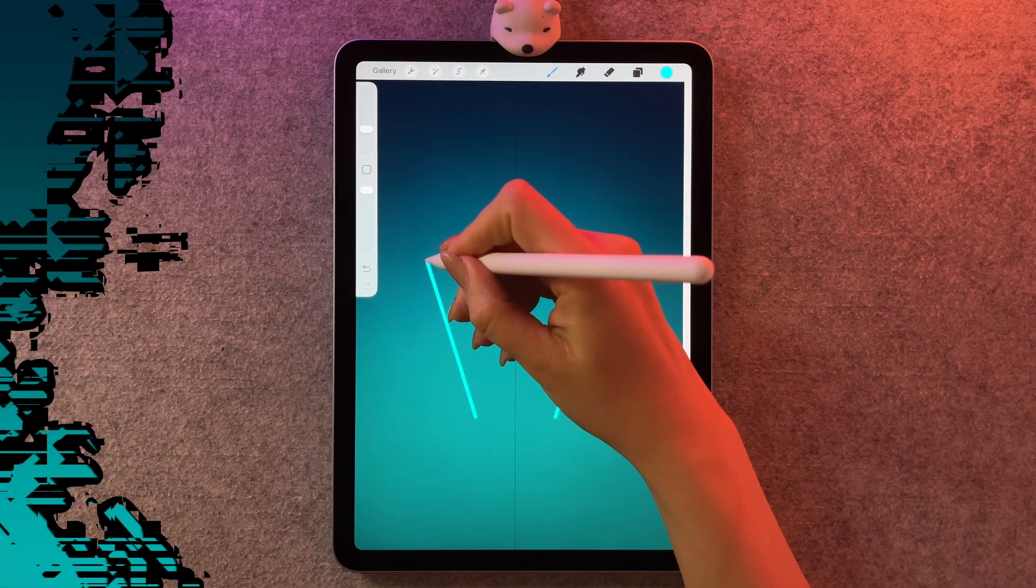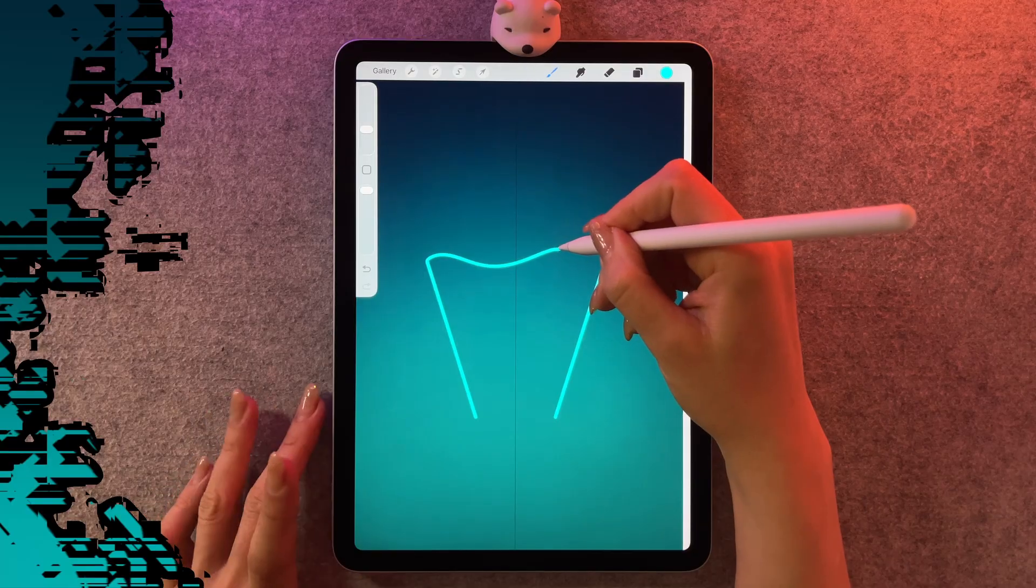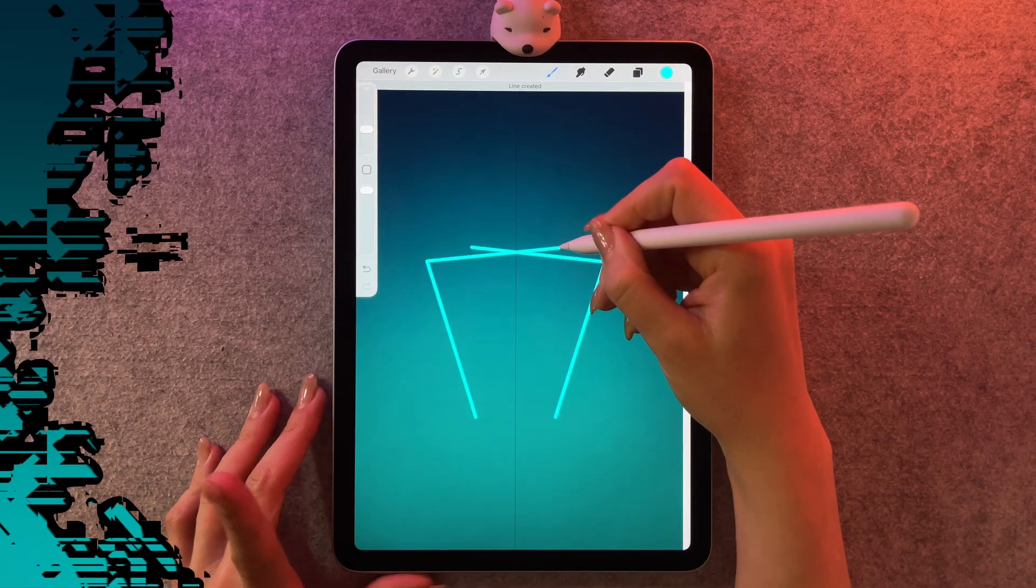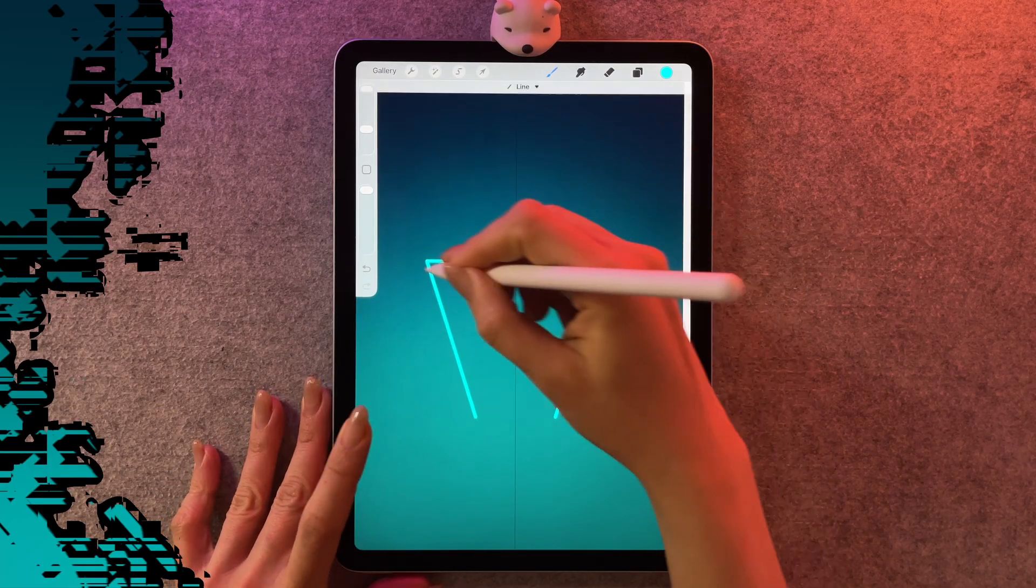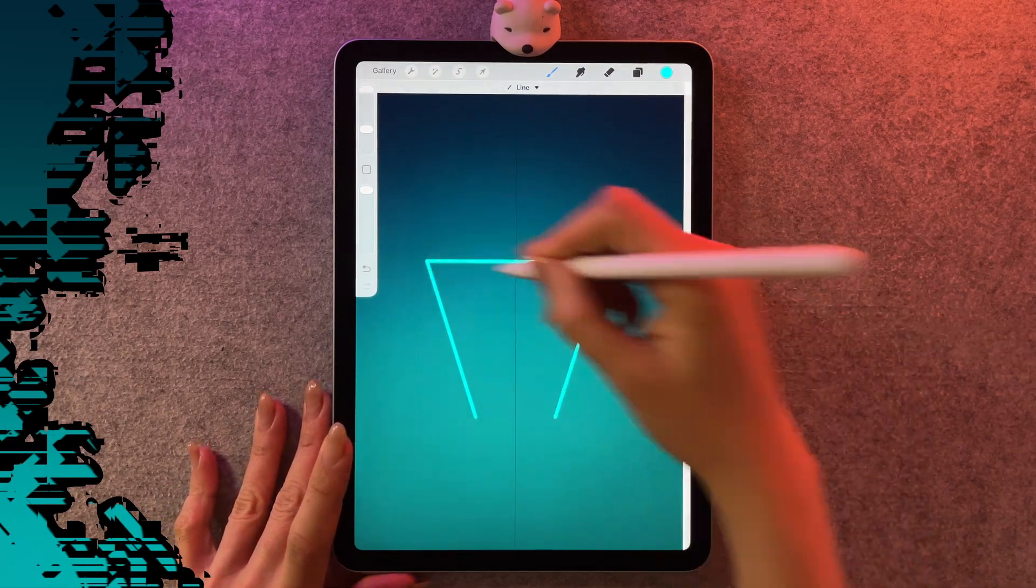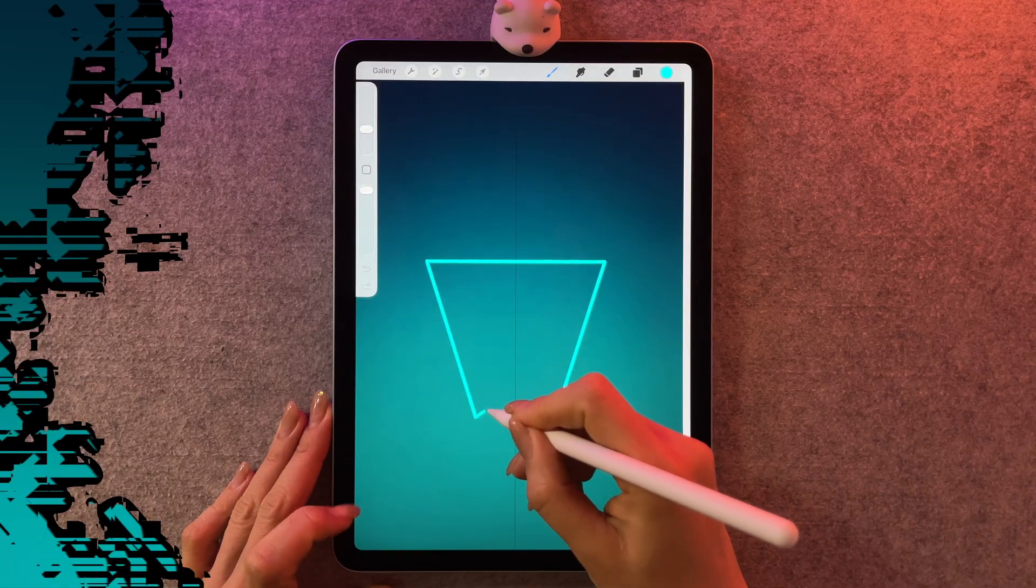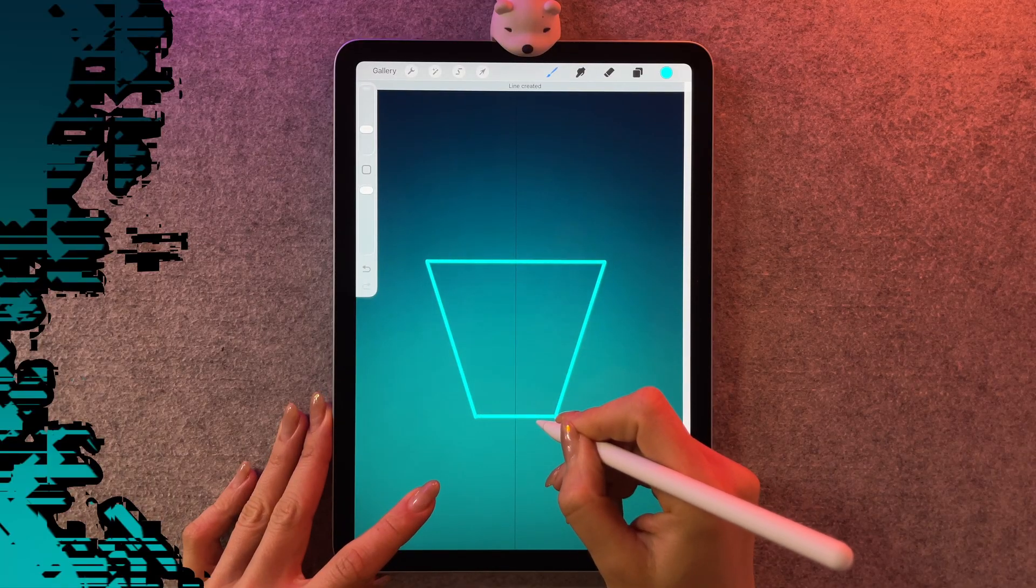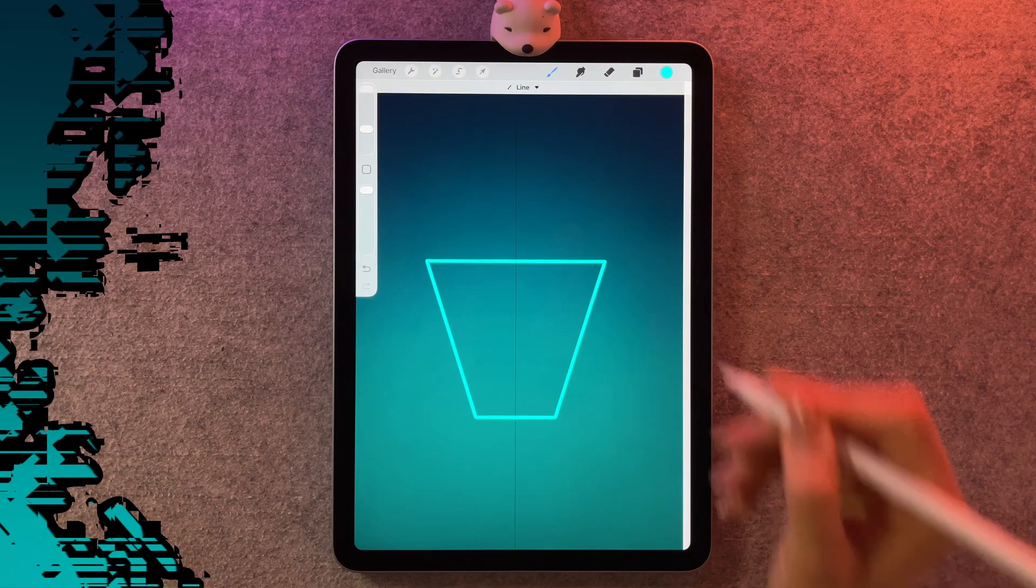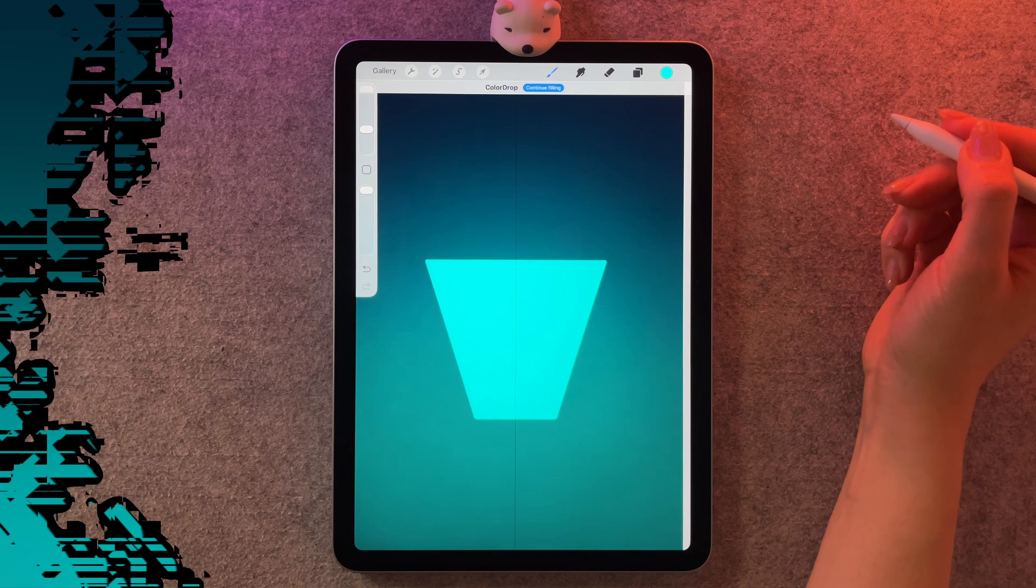For the top, I'm going to draw another straight line, but this time I'm going to put my finger down at the same time. This is going to make sure that that line is nice and parallel and it'll just connect a little bit better. Then we can color that shape in.